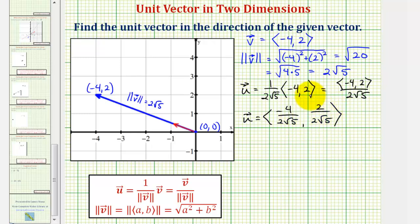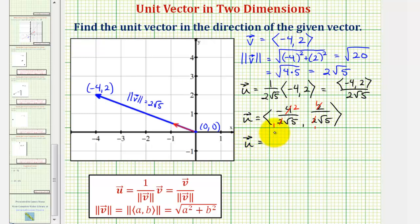Well, these components do simplify. Two and four share a common factor of two, and two over two simplifies to one over one. So the unit vector in the direction of vector v can be expressed with an x component of negative two divided by square root five, and a y component of one divided by square root five.